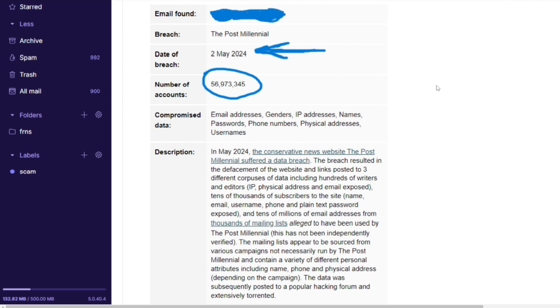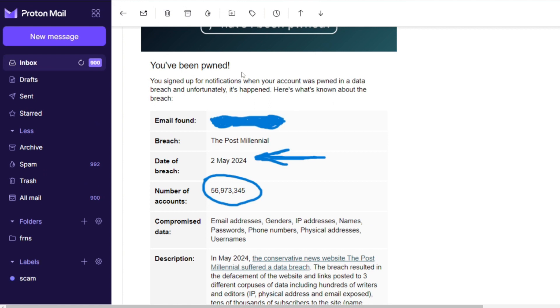We'll see you next time. Please like and subscribe and share it with someone that you think might have been touched by this breach. You will not always get a nice email from Have I Been Pwned website, but this viewer was a subscriber and got notified in real time. The data breach is out there. We'll see you next time, bye bye.